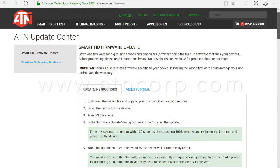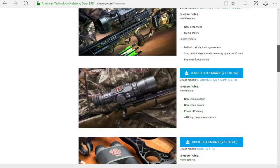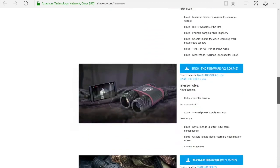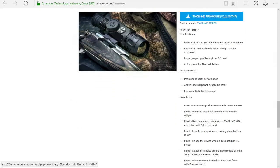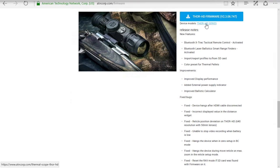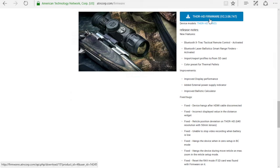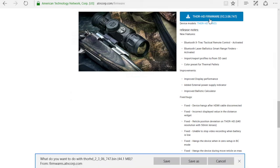Scroll down until you get to Thor HD. Below the download button, you will see all the great updates ATN has provided in this version. Click the blue link. Save.